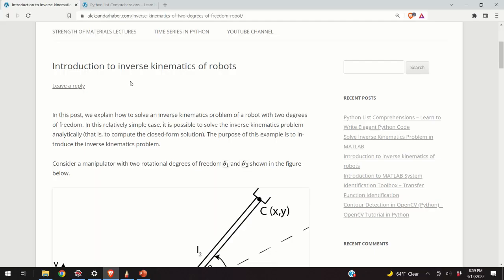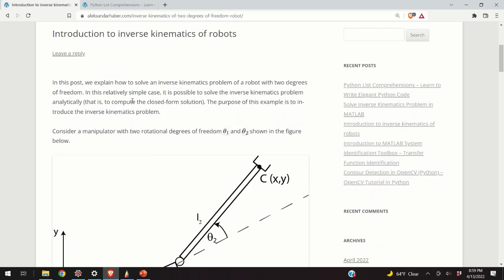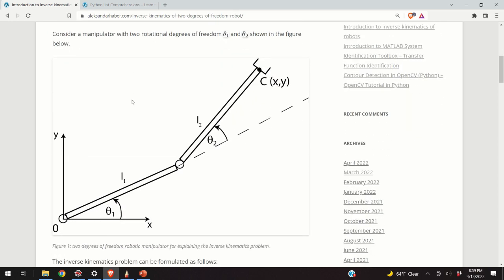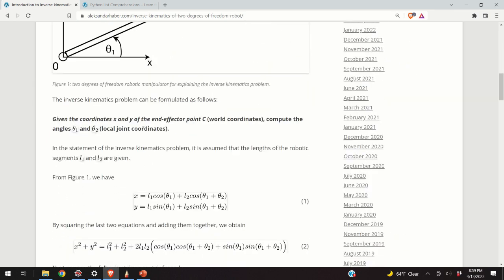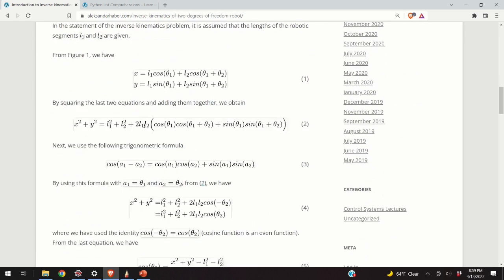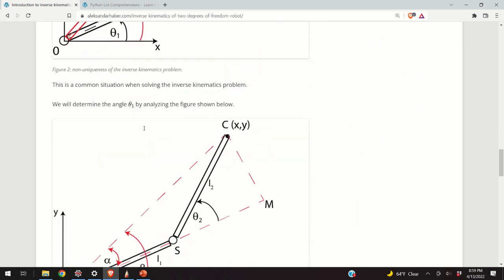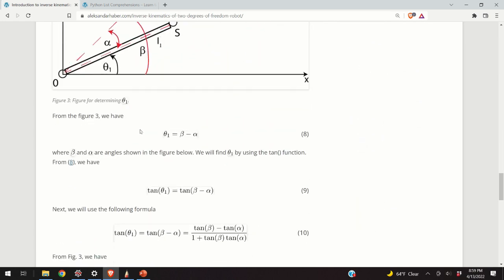Hello everyone! In this video I will explain what an inverse kinematics problem is. Moreover, I will explain how to solve the inverse kinematics problem for a robotic system with two degrees of freedom that you can see over here. As always, I created a post that nicely summarizes everything explained in this video. A link to this post is given in the description below.